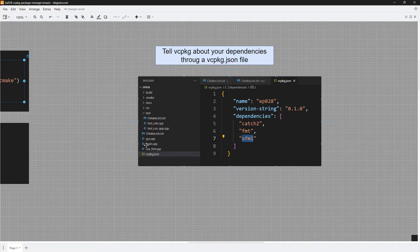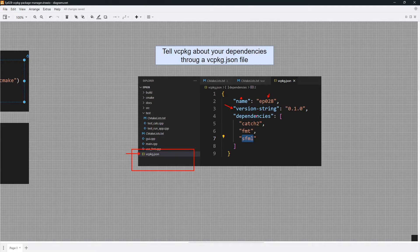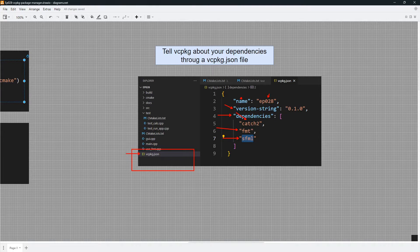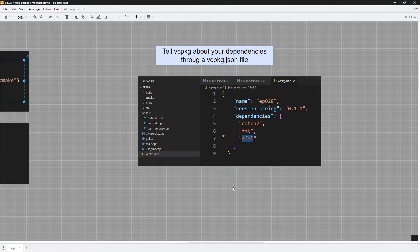Once you tell your CMake project to use vcpkg, you have to tell it which dependencies you need. You put those dependencies in a file named vcpkg.json, located in the root of your project. Inside that file you'll have a JSON object with properties like the project name and version string, but the most important property is dependencies — a JSON array listing the dependencies you need. For example: catch2, fmt, sfml. This is a simplification; I'll show a more practical example later, but this gives you the fundamentals.